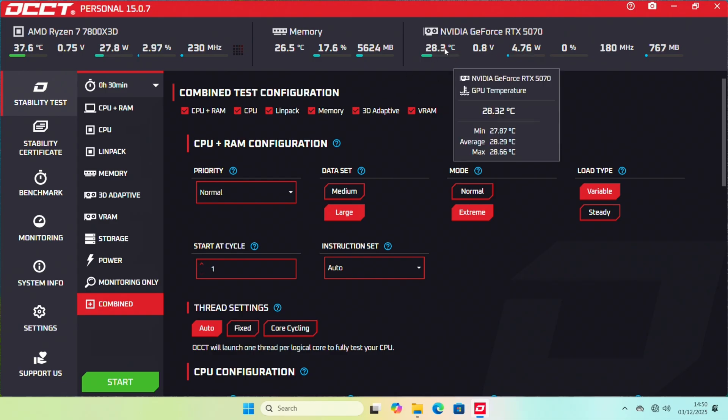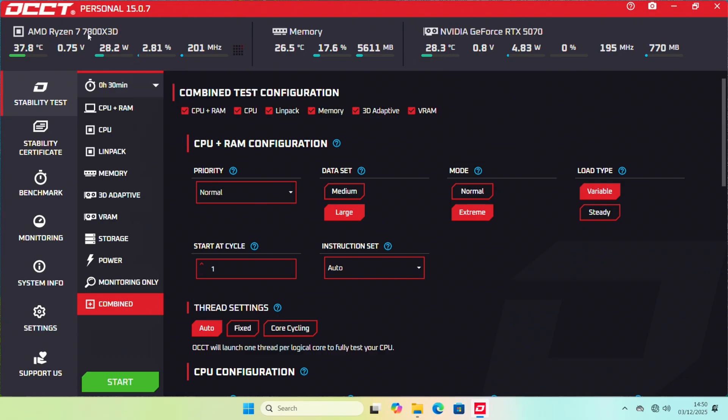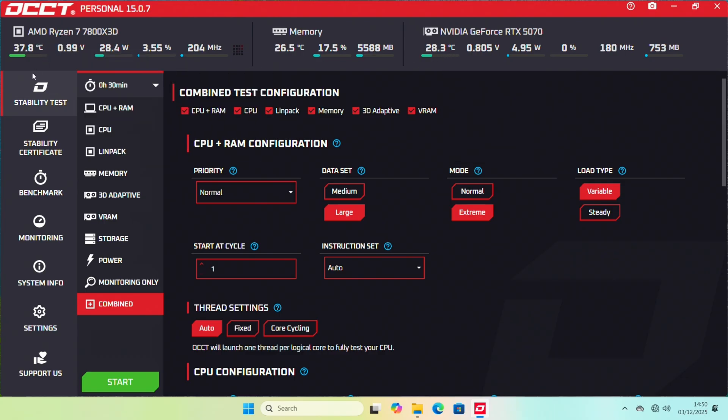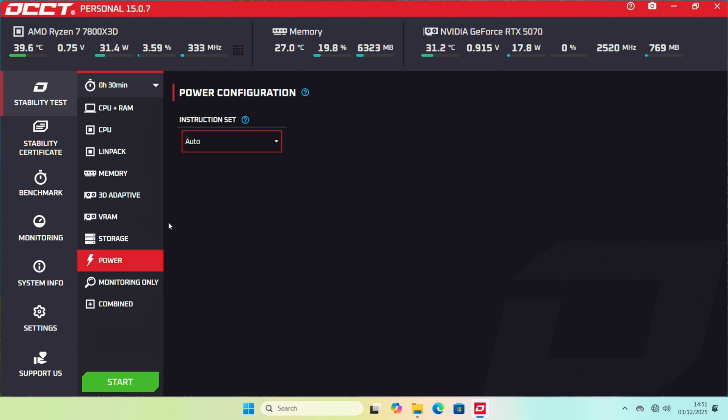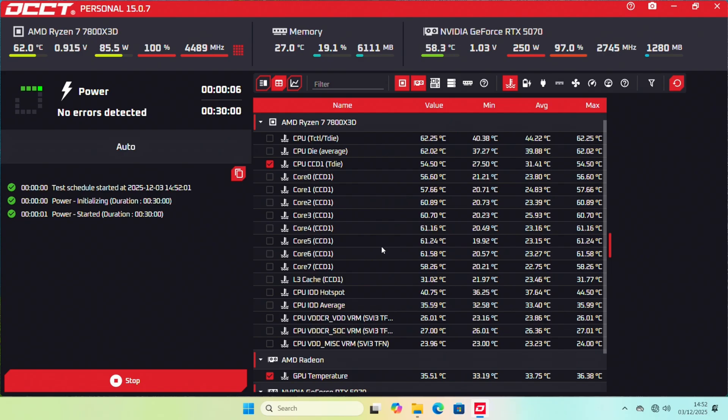At that point you might be wondering if there's a cooling problem with your system. But regardless of this, we still need to run the test to see how hot things get. So the most straightforward test in OCCT, it's going to be the power tab. So if we just go down, leave that on auto, and then click start.